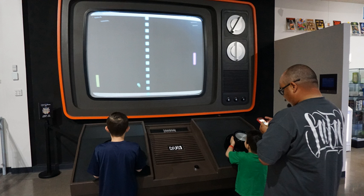Video game culture is a worldwide new media subculture formed around video games and game playing. As computer and video games have increased in popularity over time, they have had a significant influence on popular culture. Video game culture has also evolved over time hand in hand with internet culture as well as the increasing popularity of mobile games. Many people who play video games identify as gamers, and as video games become more social with multiplayer and online capability, gamers find themselves in growing social networks.